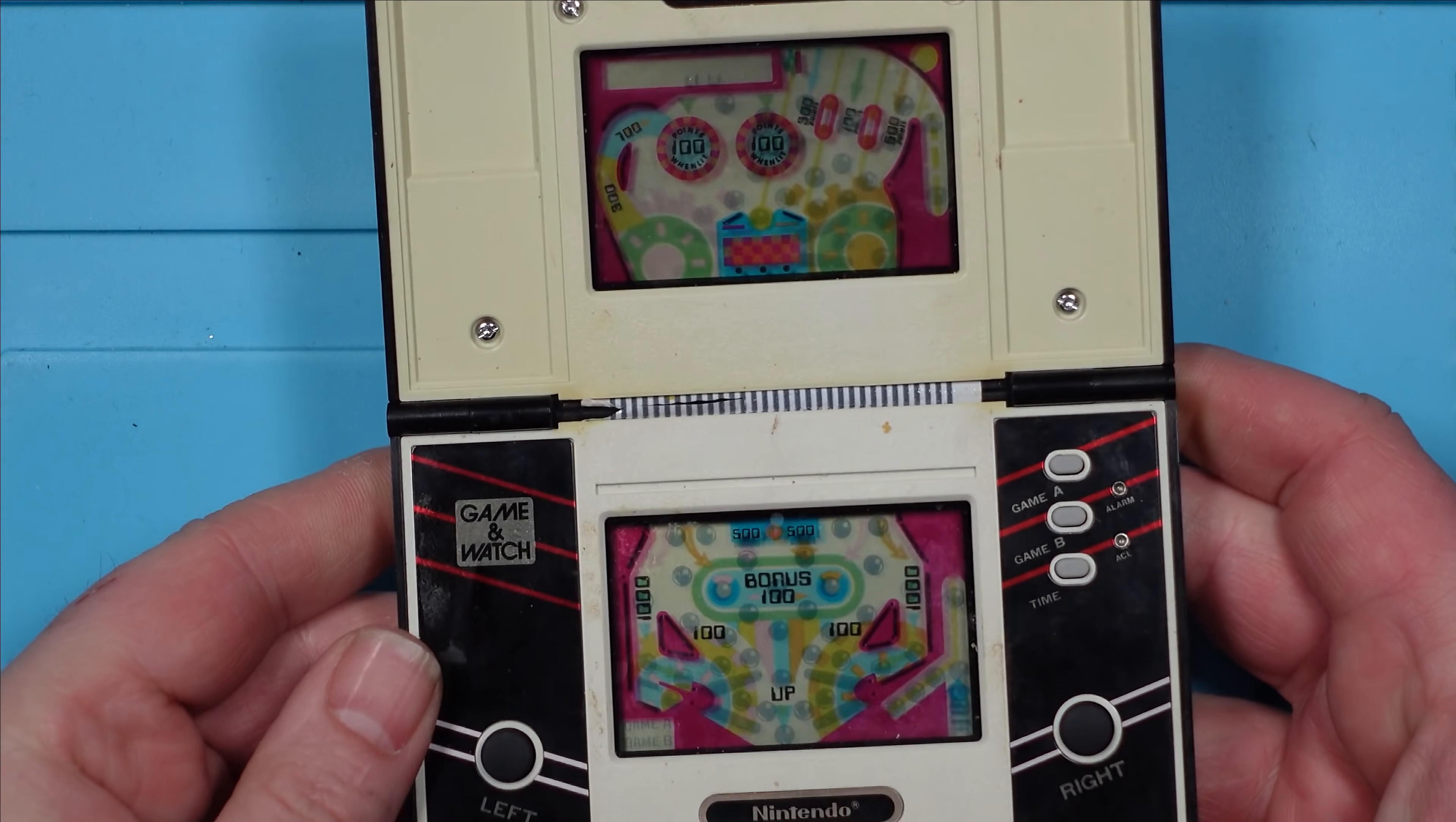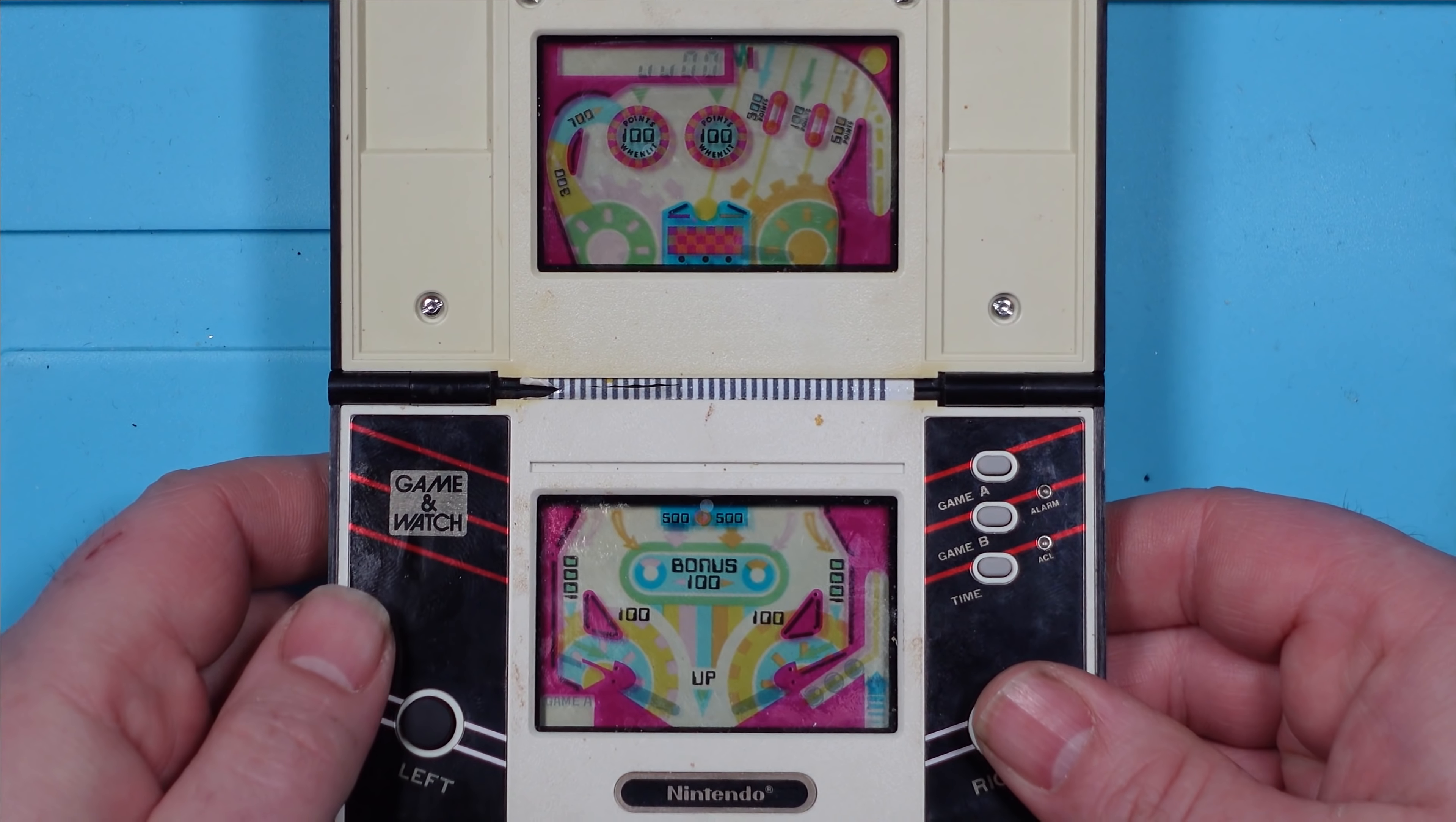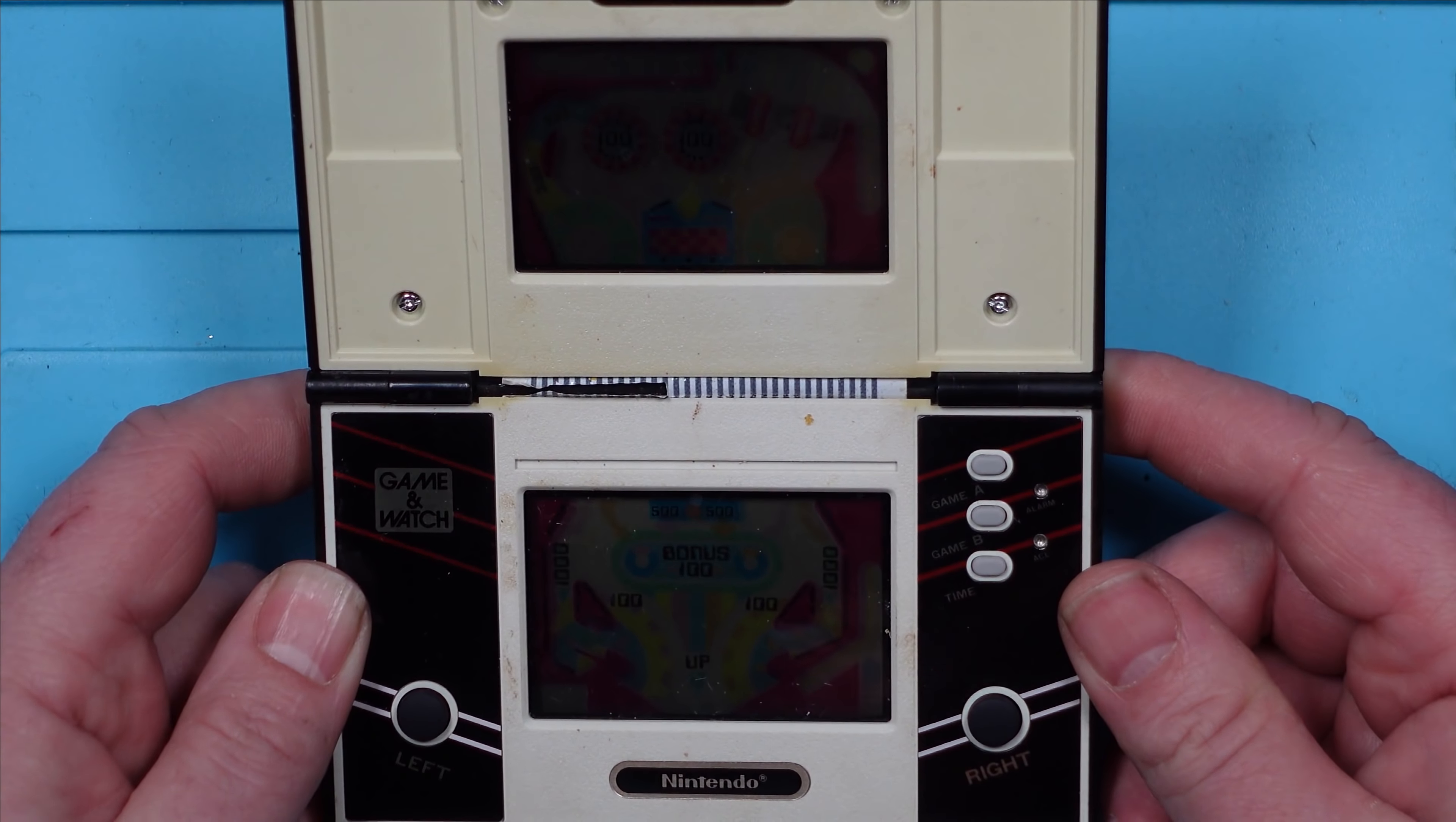It already had batteries in which was nice and it does work. But you can see there's some digits missing up here and basically all this side of the top screen doesn't work. There you go, the ball's over on the left there, you can't see it. Now I don't know how easy this is going to be to repair. I'm guessing not very.